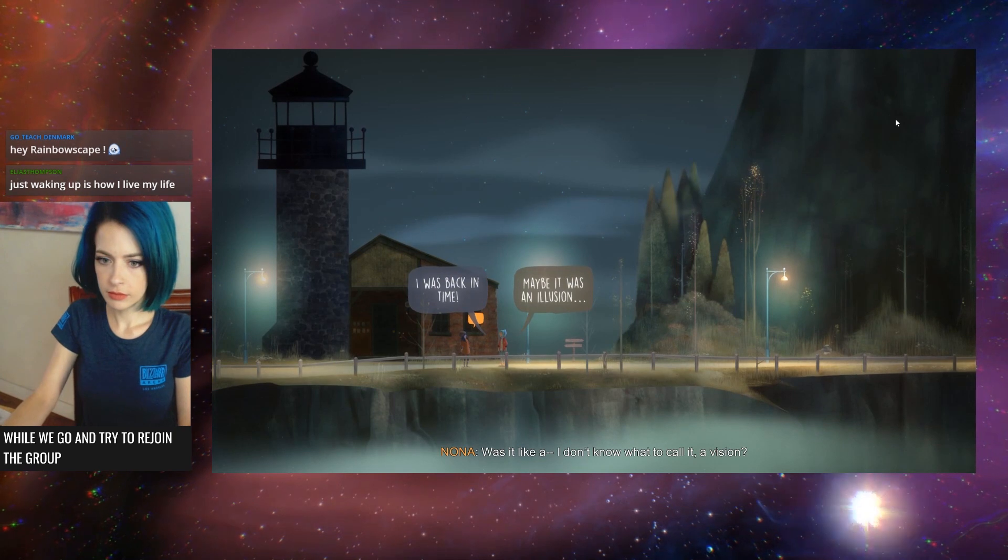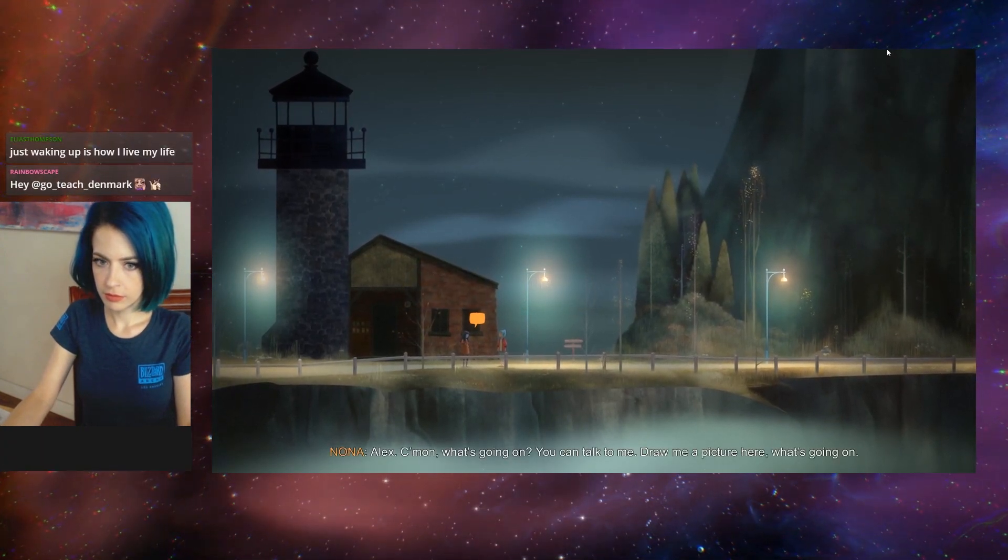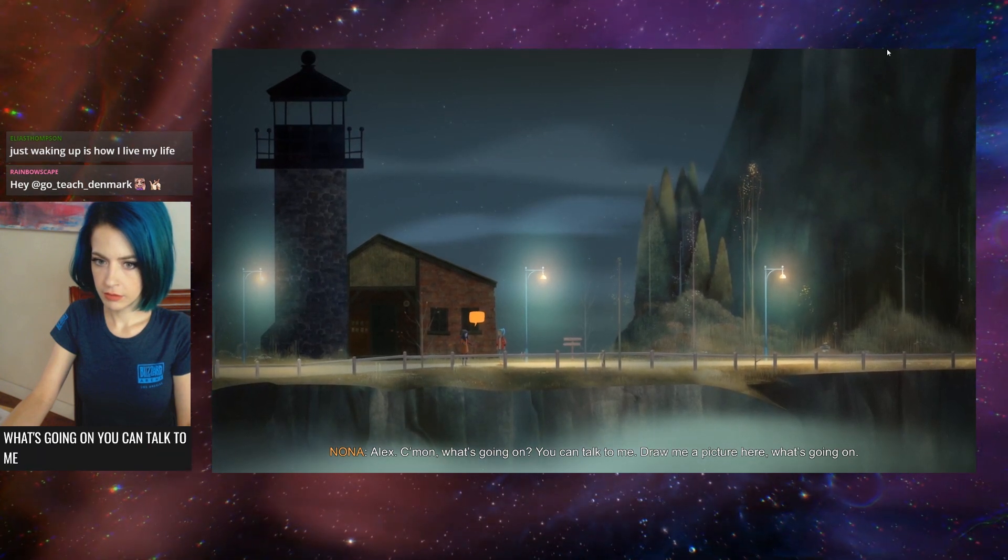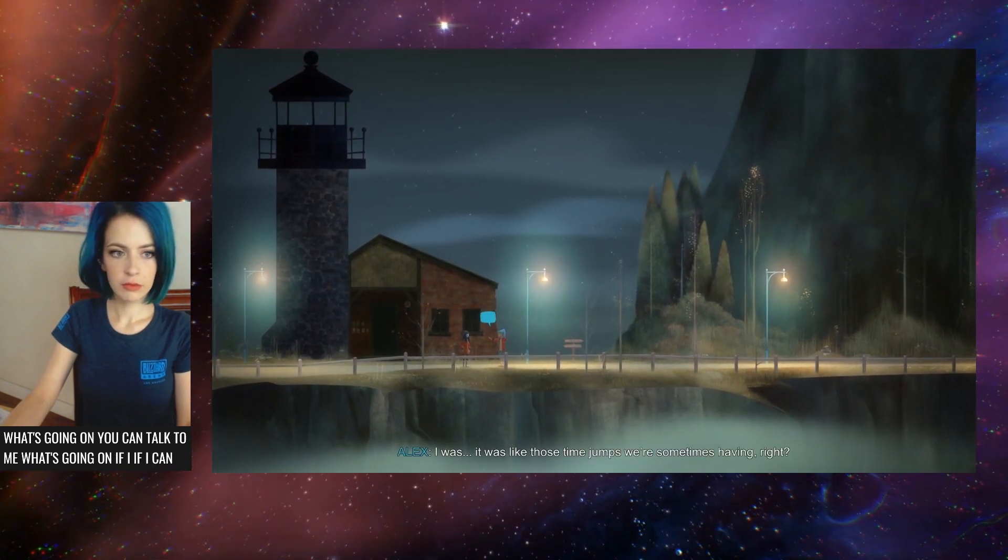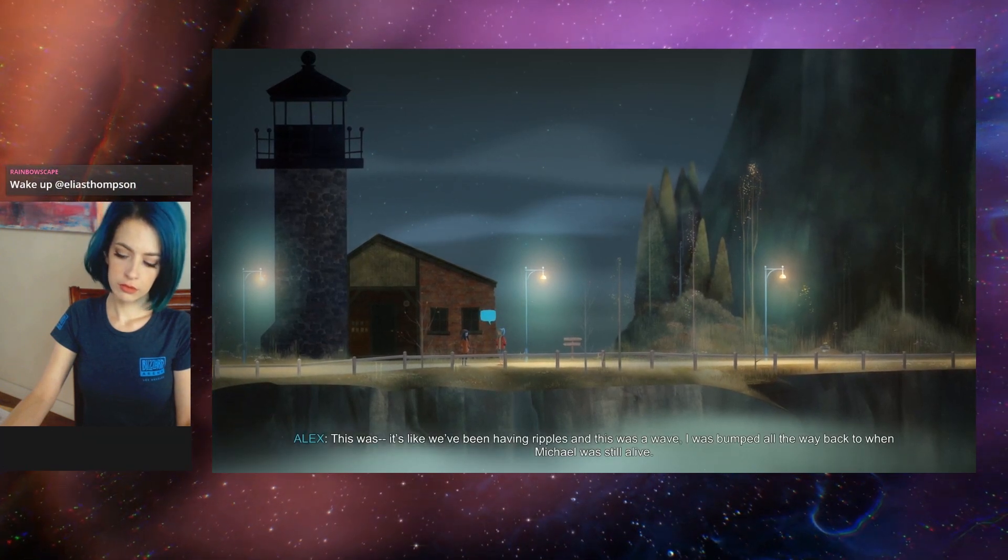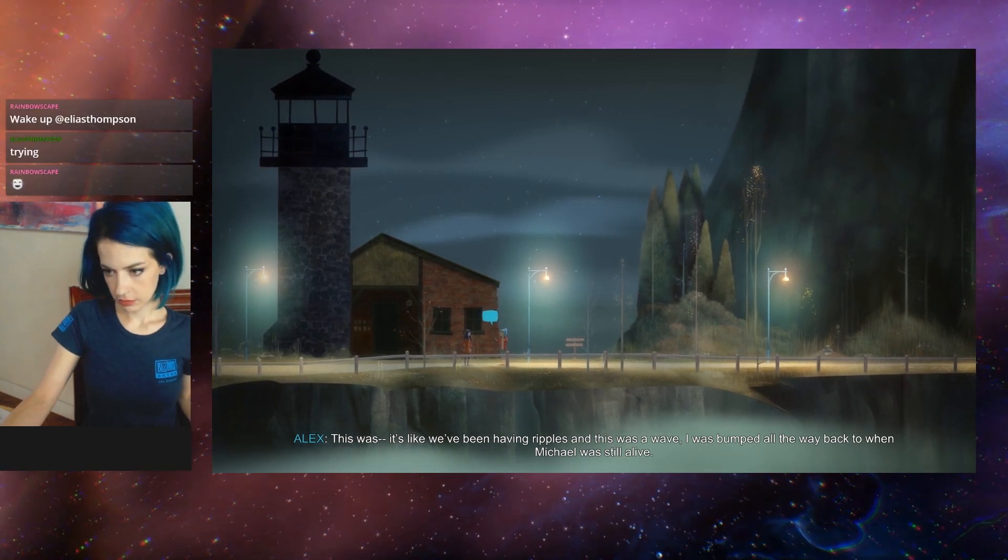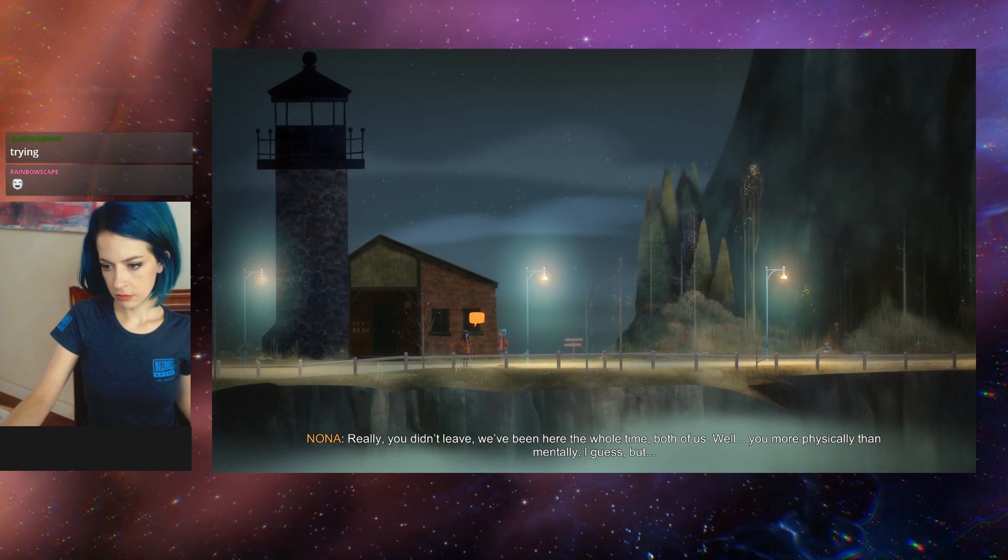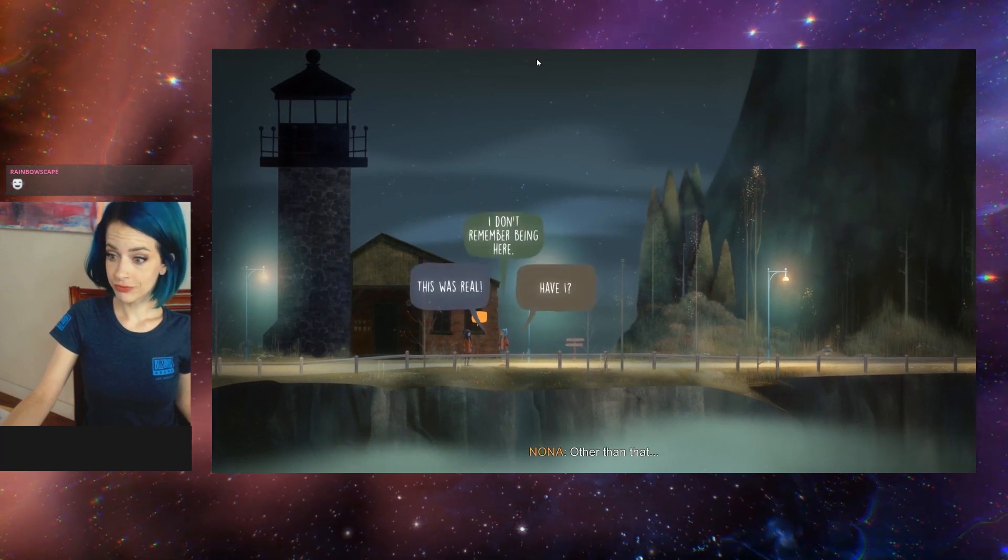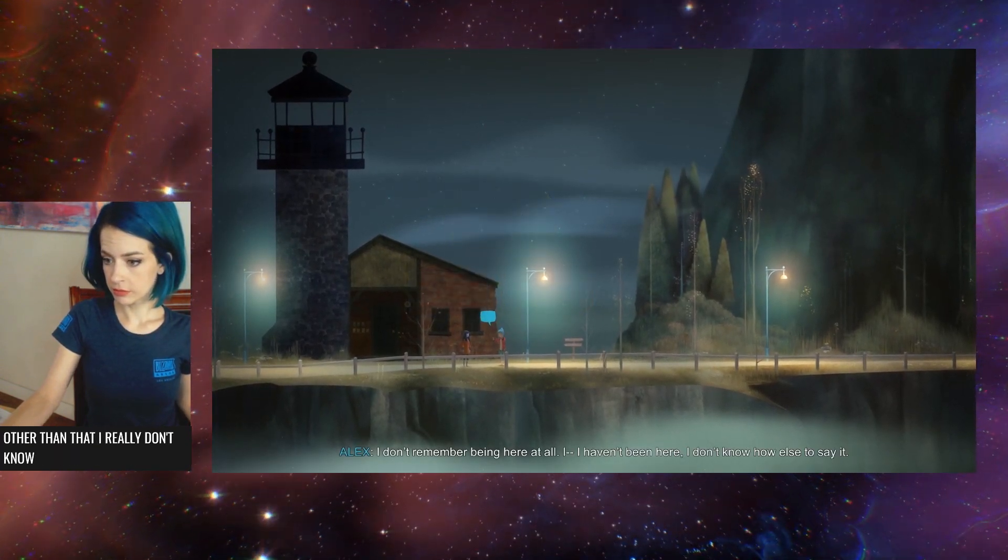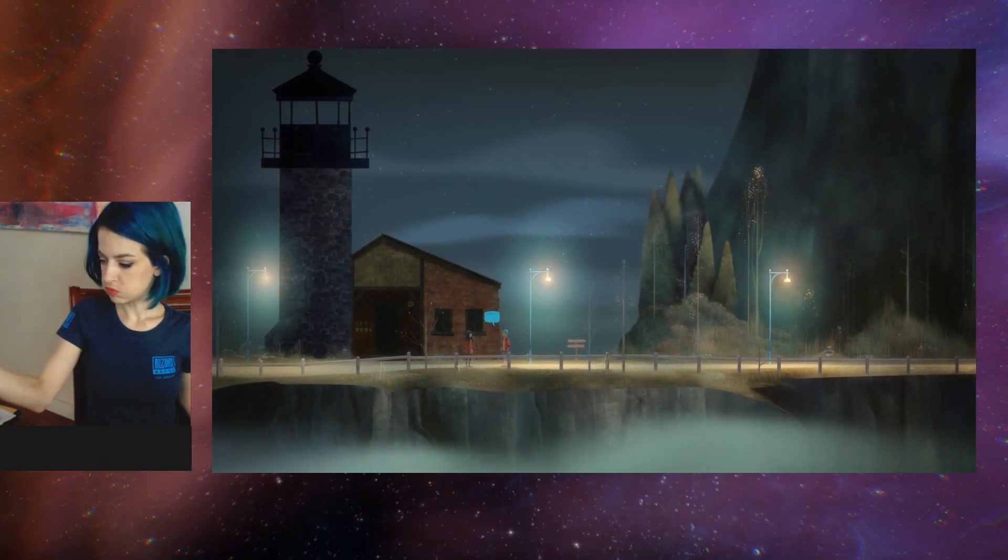Was it like a vision? Alex, come on. What's going on? You can talk to me. Draw me a picture here. I wanna try and help. It was like those time jumps we're sometimes having, right? This was - it's like we've been having ripples, and this was a wave. I was bumped all the way back to when Michael was still alive. Right now? Really? You didn't leave. We've been here the whole time. You more physically than mentally, I guess. I don't remember being here at all. I haven't been here. I don't know how else to say it.